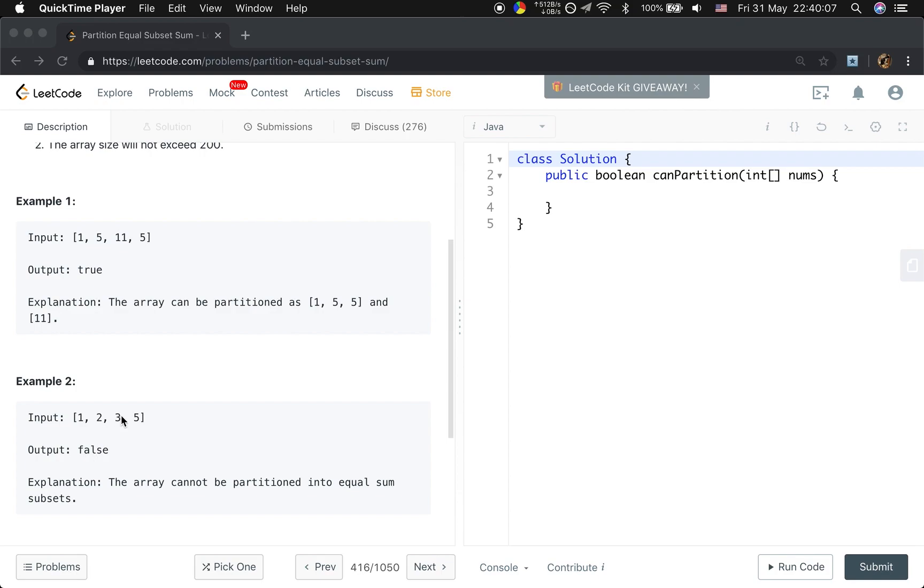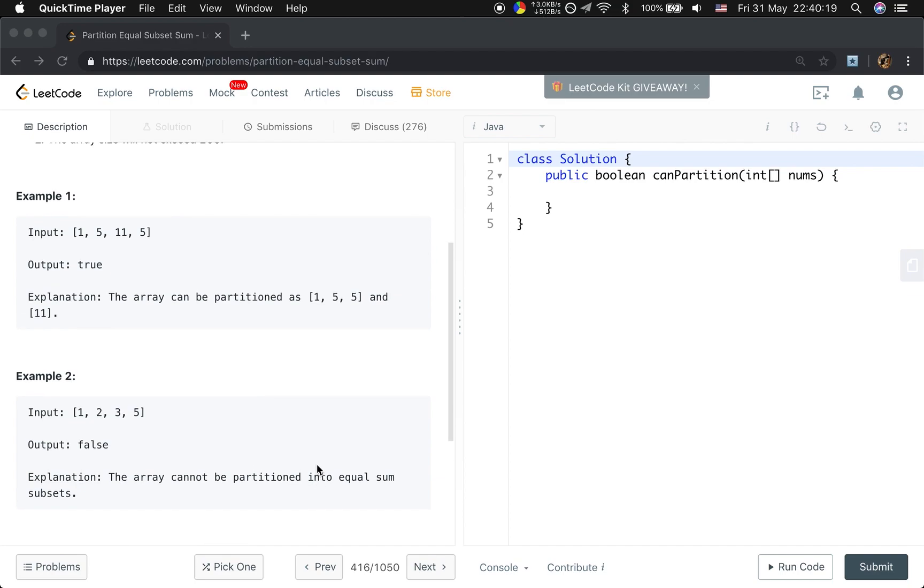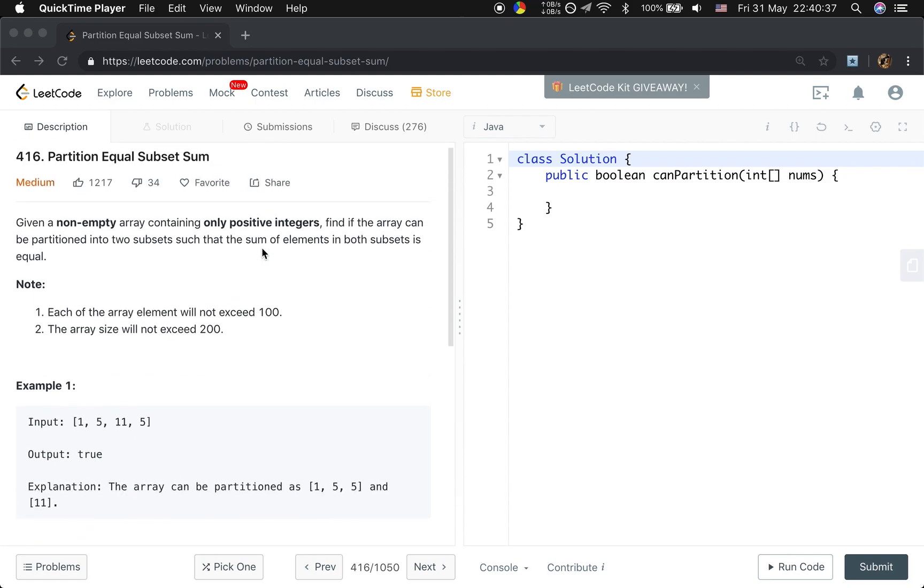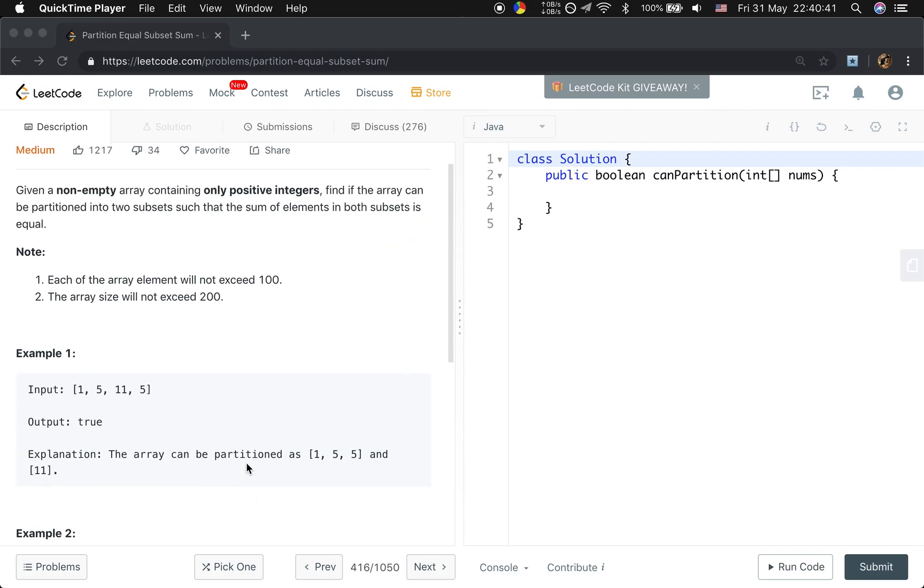Let's see example 2. We are given 1, 2, 3, 5. We cannot partition this array into two equal sum subsets. How can we quickly know the fact? Because if we sum up these four elements, we can get 11. 11 modulo 2 not equal to 0. Because all the elements should be positive integers, we can simply return false.